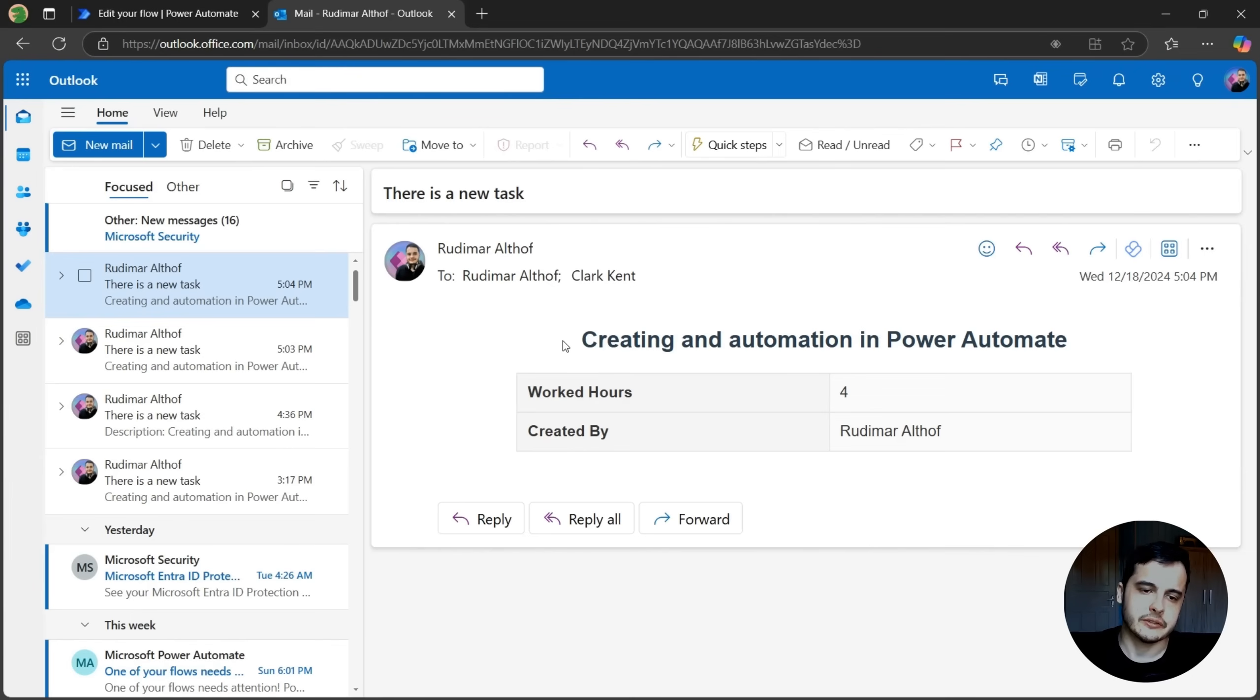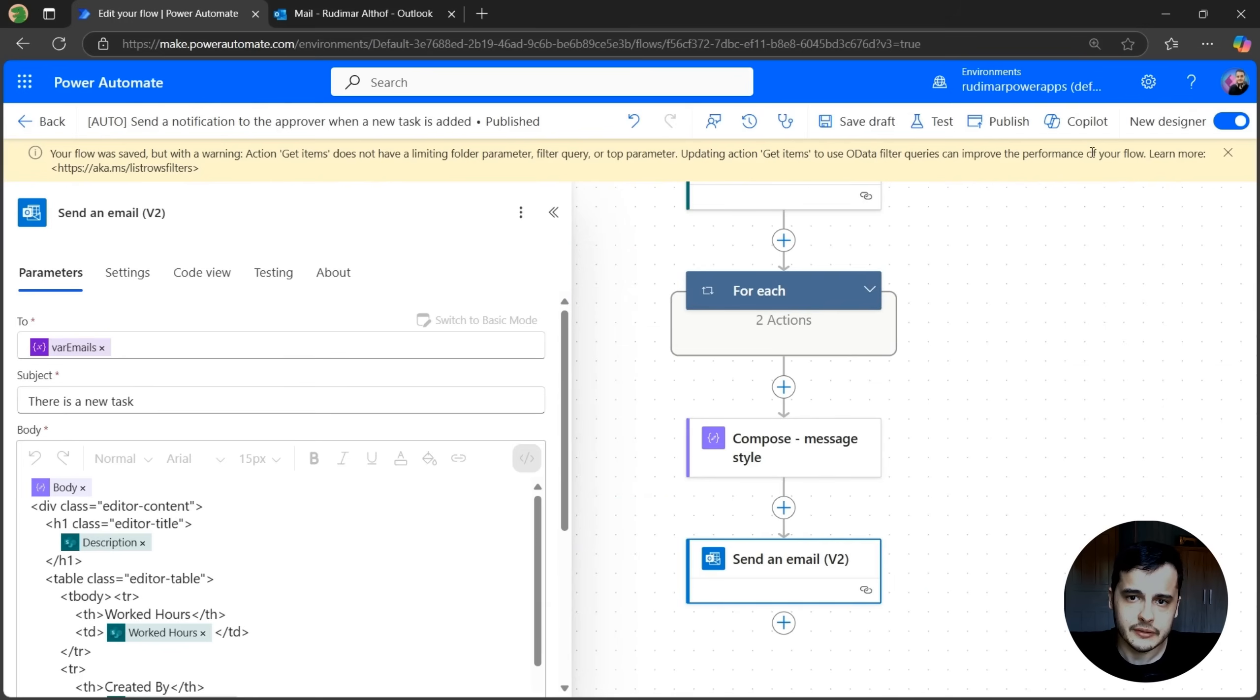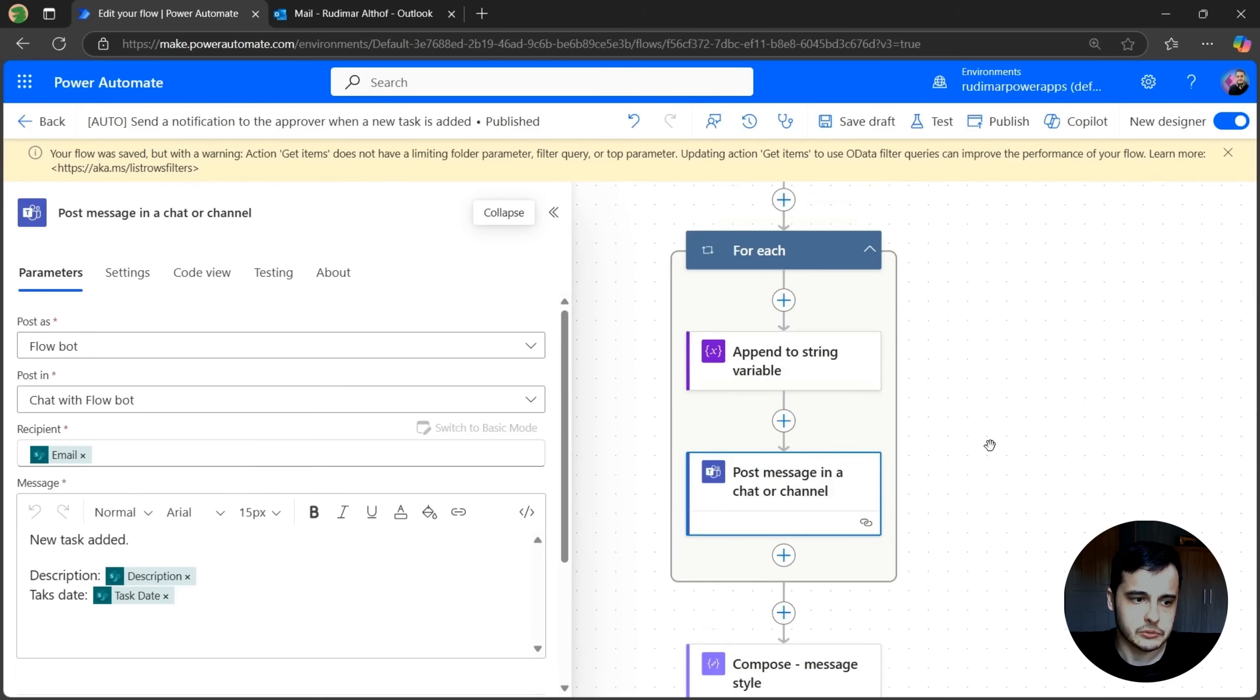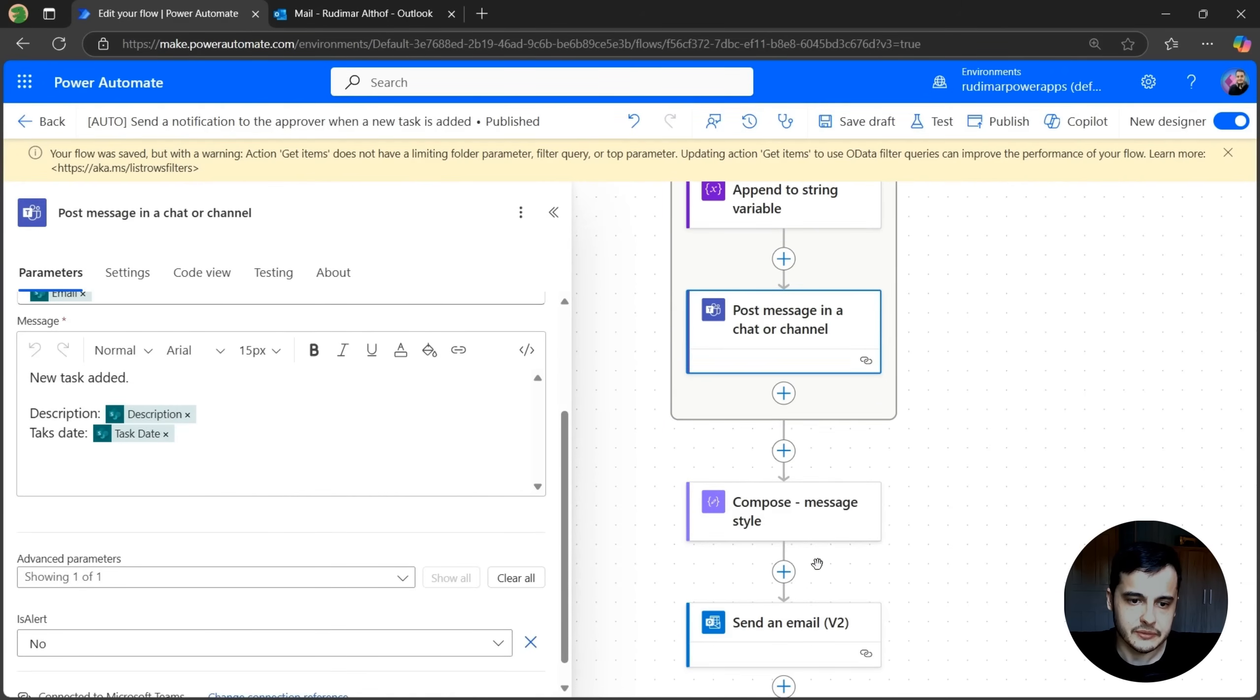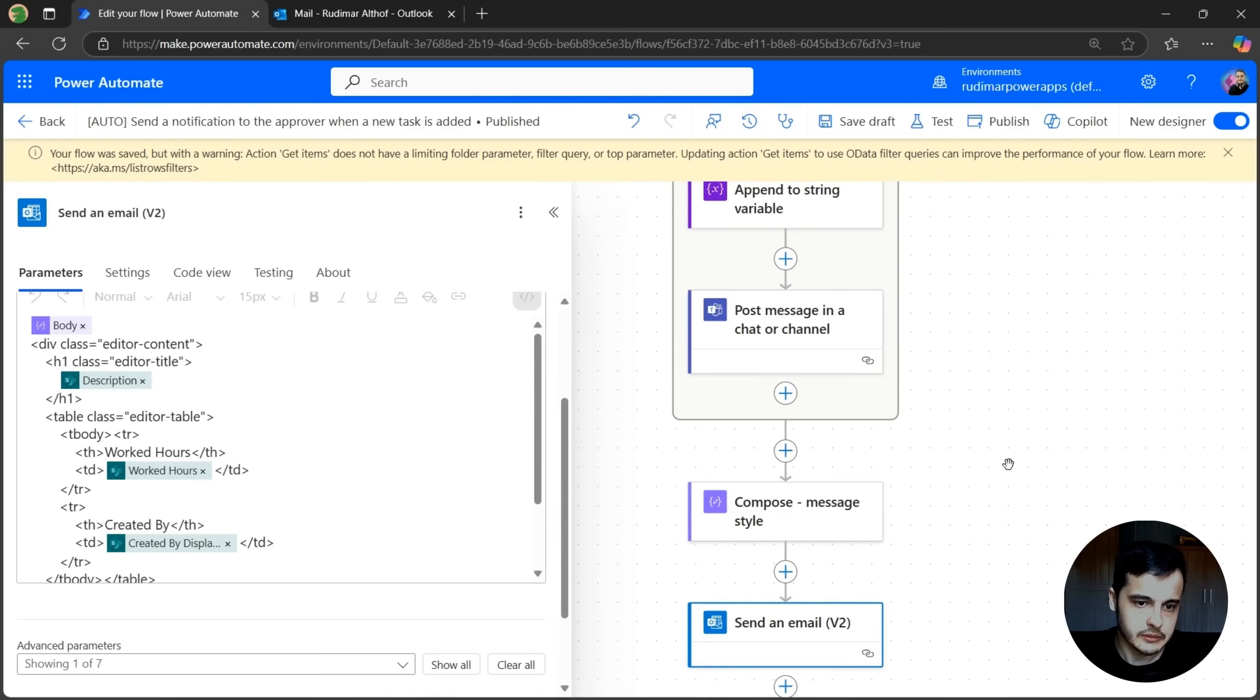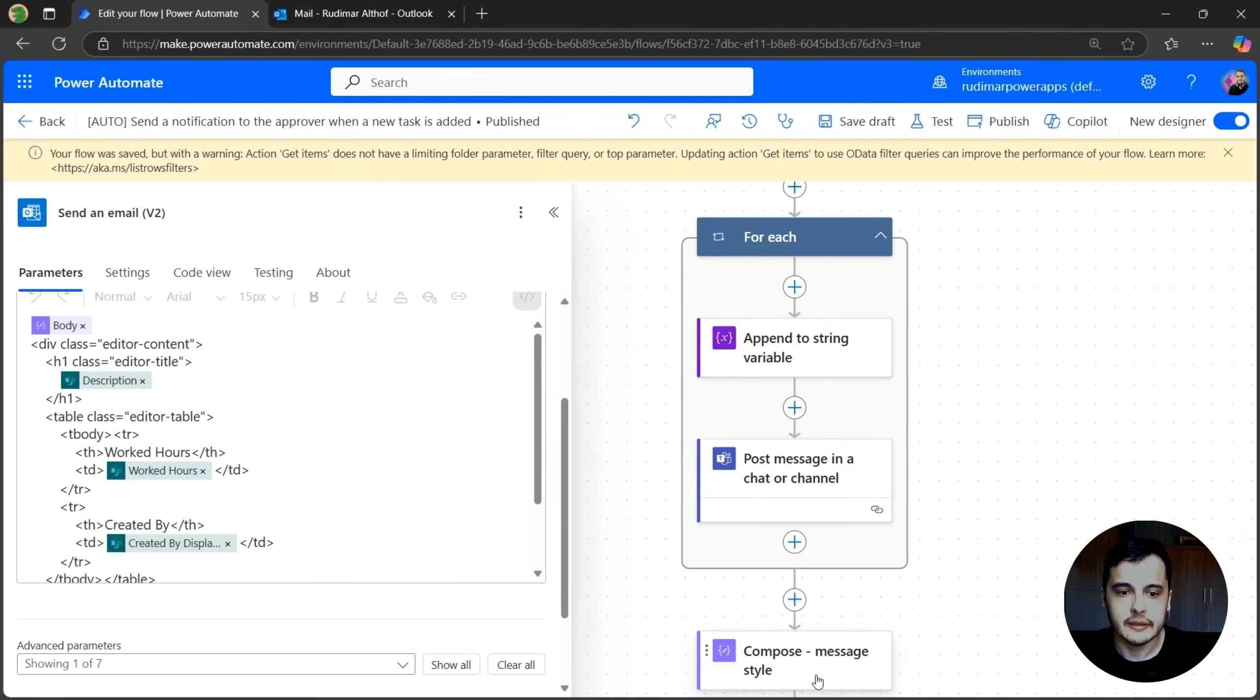Of course, here doesn't look very great, but I gave you the idea of how to do that. And if I'm not wrong, I can even use the same approach to send the Teams message. Let's try it. Here we have the original message on Teams. I'm going to copy the one from the email. But first I need to put the compose before this action because I need the output of the compose.